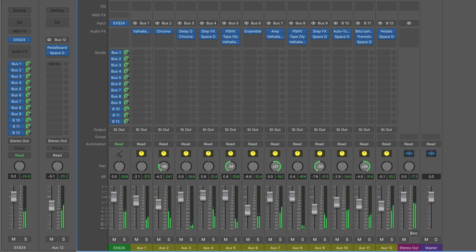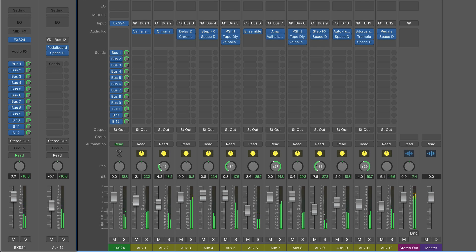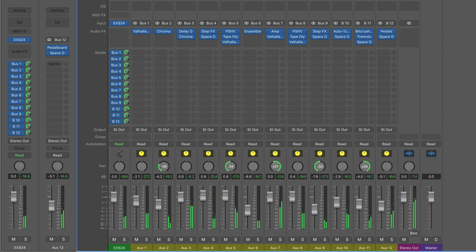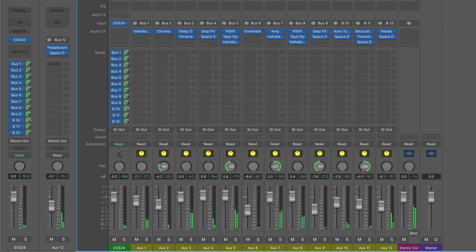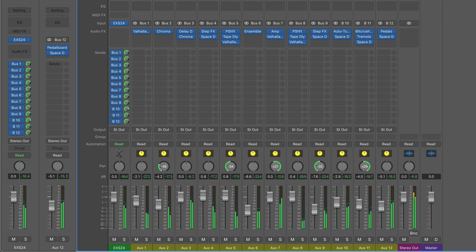Another update is the ability to now load 12 sends per channel. The previous limit was 8. Typically I'm not using more than 4 or 5 sends on a channel, but for synthesis and sound design where you have a source signal going to lots of different effect sends and you're blending all these effects together, this can really be helpful.